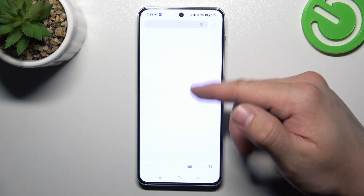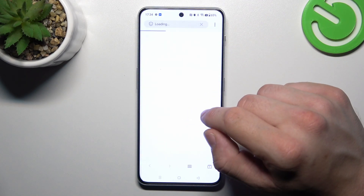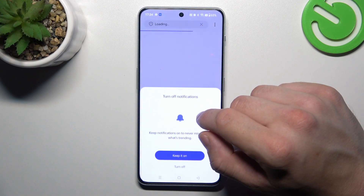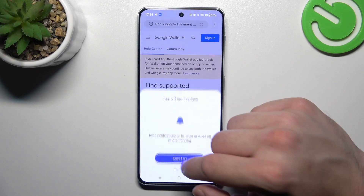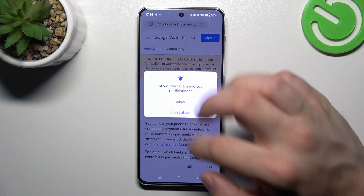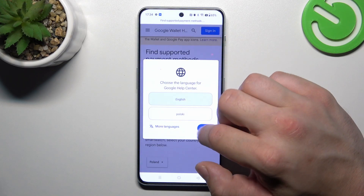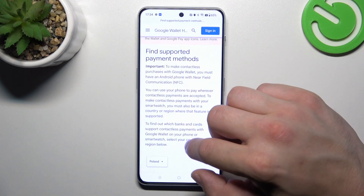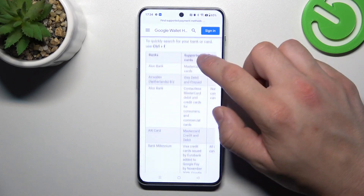Right here you've got the full list of participating banks that are connected with the Google Pay app.